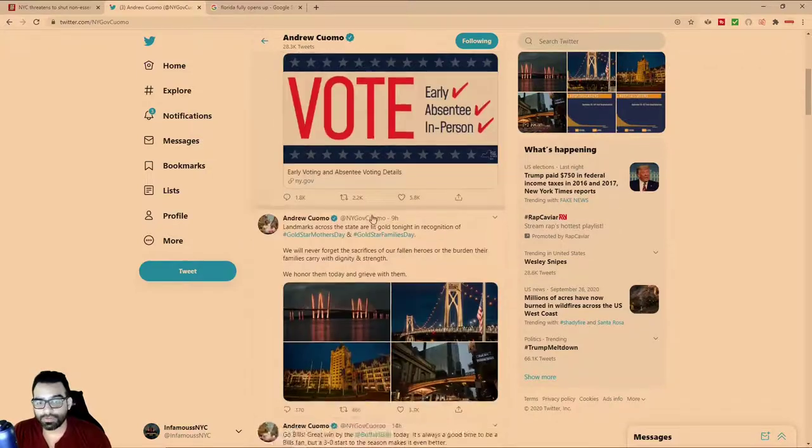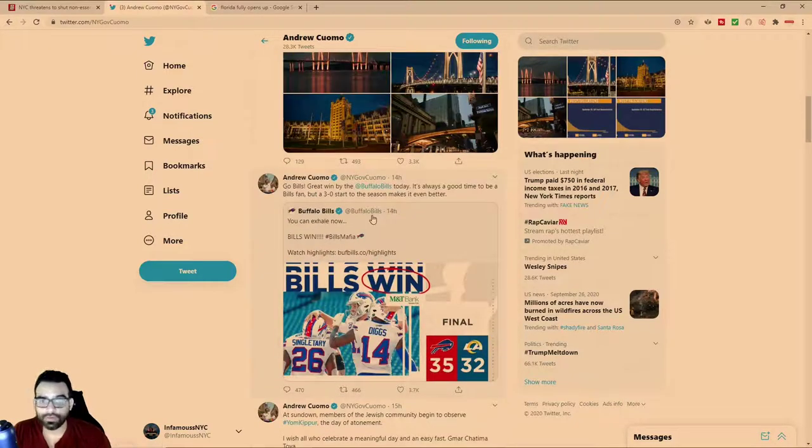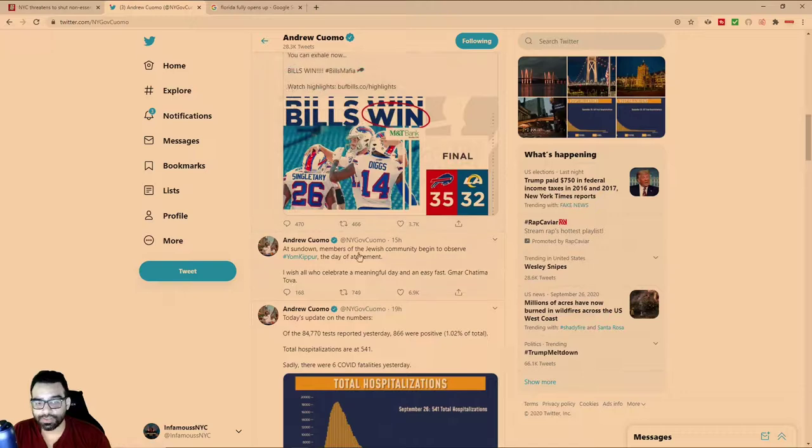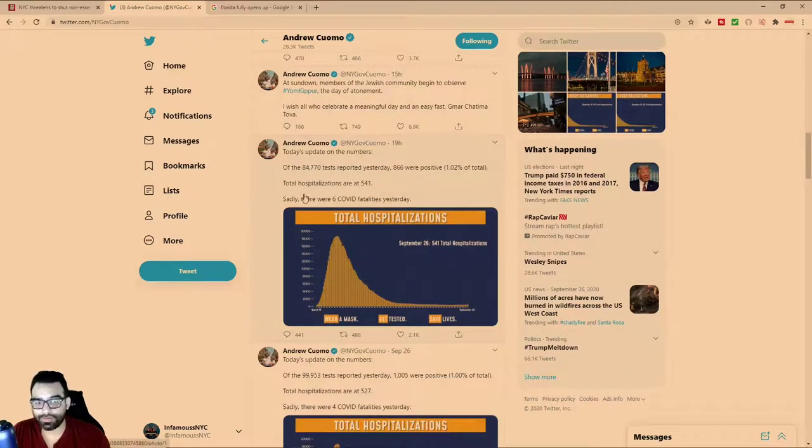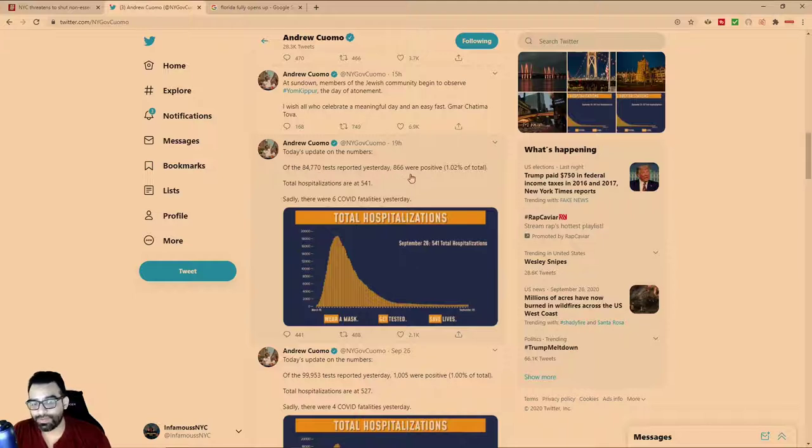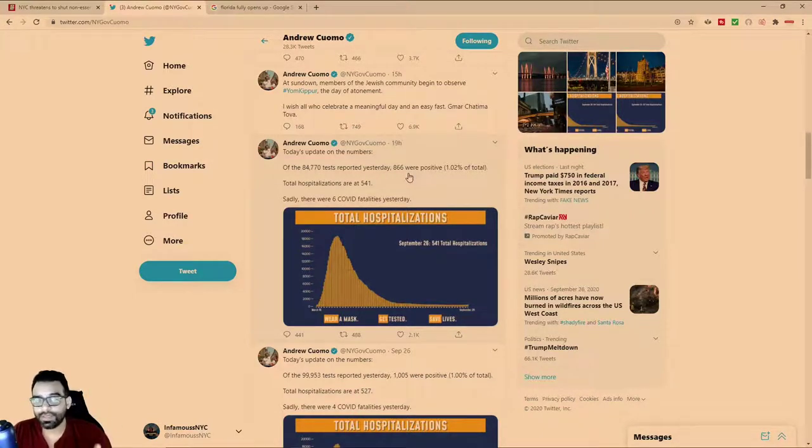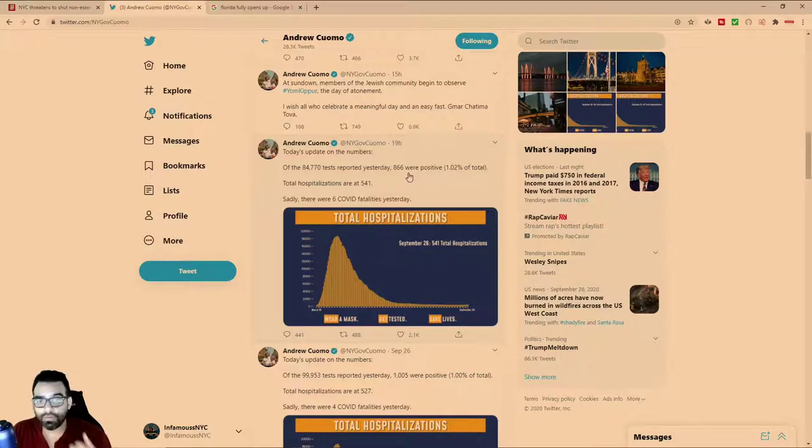Because every single day, Cuomo comes on to Twitter and YouTube and talks about what the cases are. As you can see, total hospitalizations 504, almost 85,000 people tested, only 866 tested positive. This doesn't take into account the number of false positives.